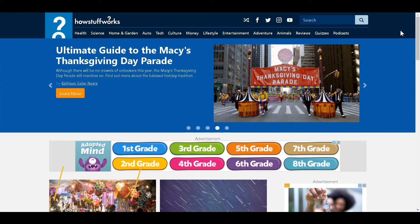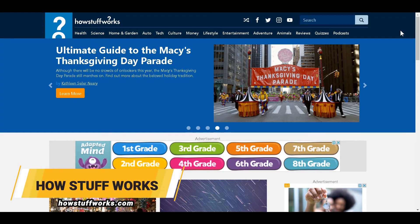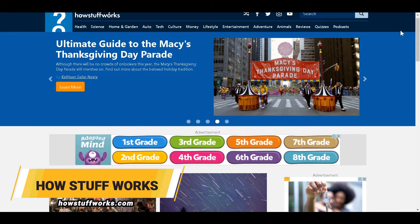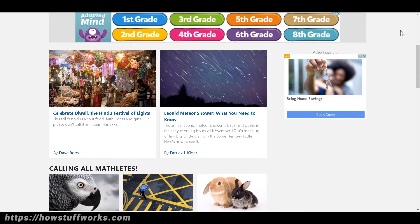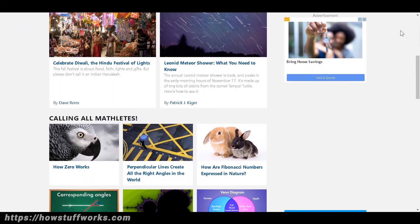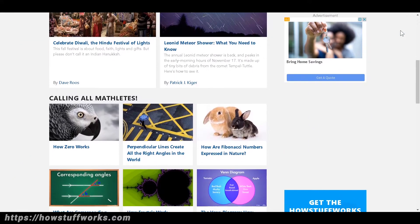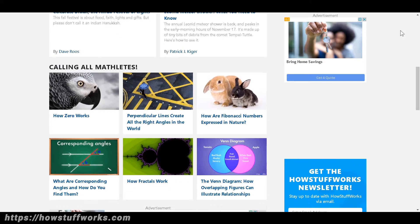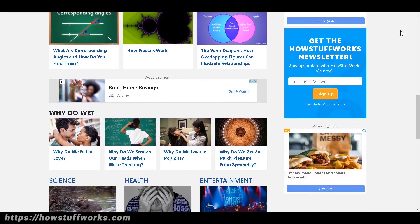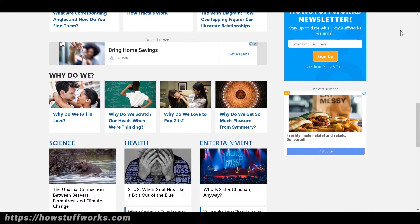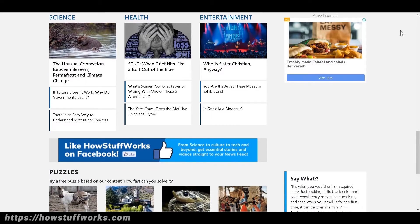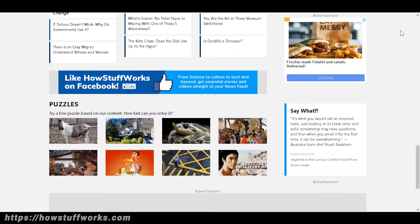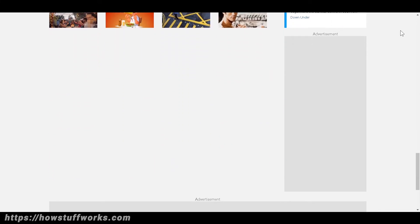Number 12 is HowStuffWorks.com. As the name suggests, the website focuses on detailing how stuff works. From soda fountains to tornadoes, you will find everything here. Everything is written in a short and easy to understand language. You will have fun and also learn a lot from here.